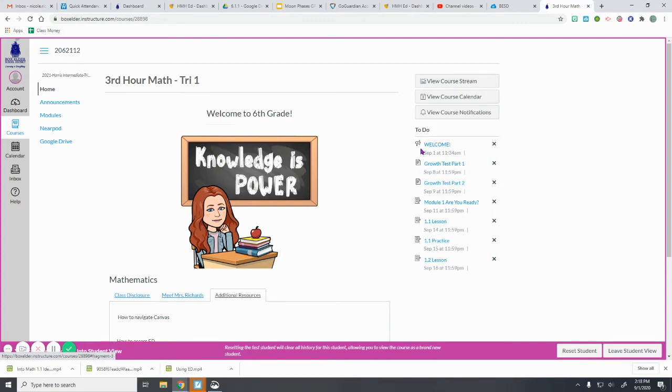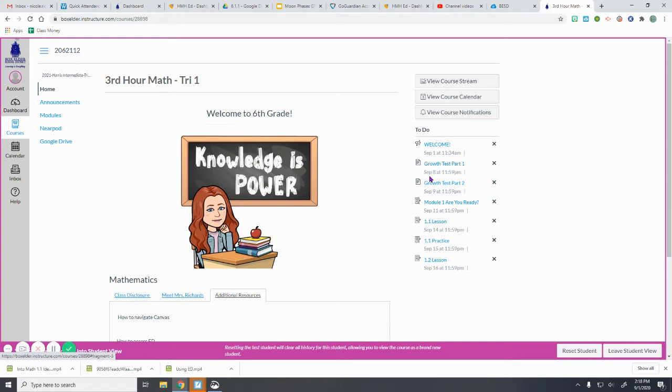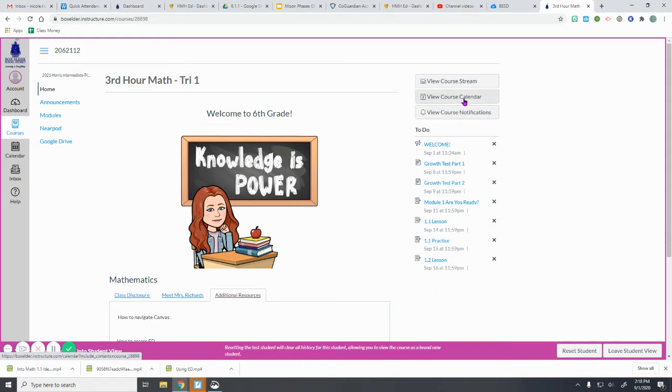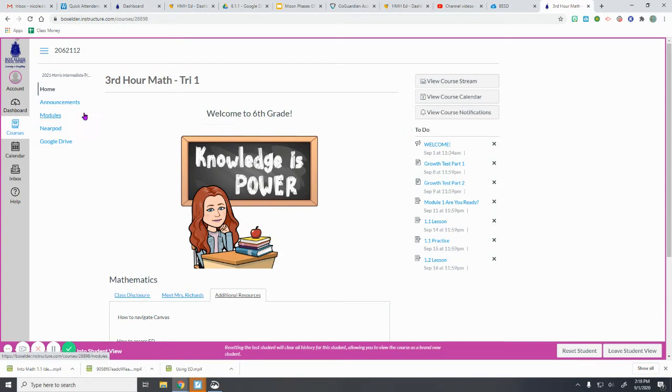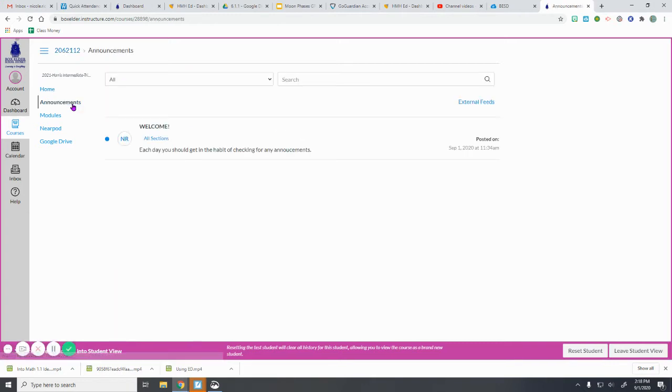Over on the side you can see that there are different things and things you need to do. So this little speaker tells you that there's an announcement you need to view. And then on September 8th it tells you that there's this test you need to take, so it tells you what day you should have everything done by. You can also click on this View Course Calendar, and it will tell you this same information in a calendar view. So it's a good habit to get in to check your announcements every day.